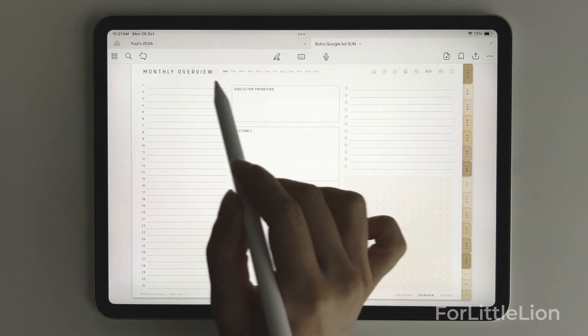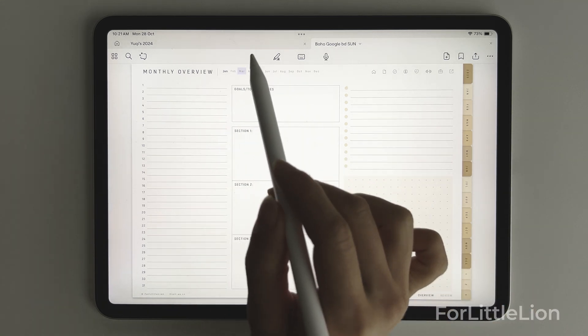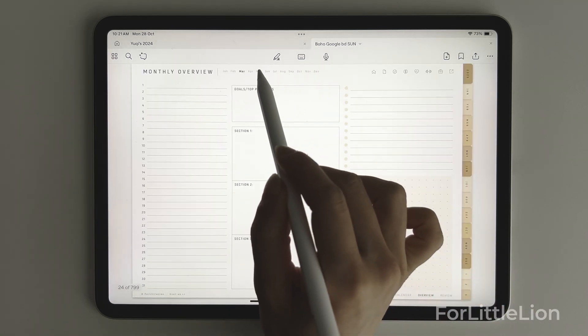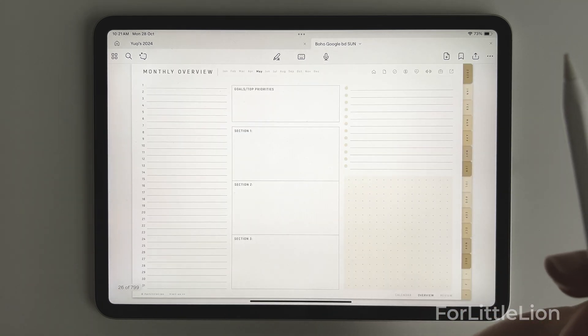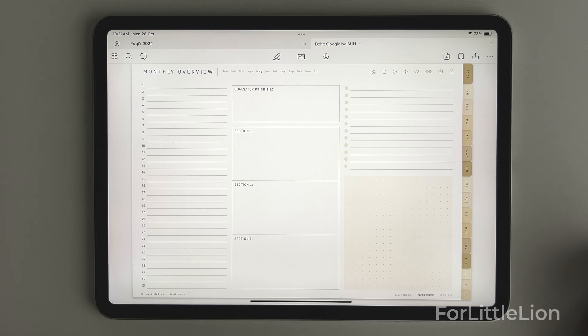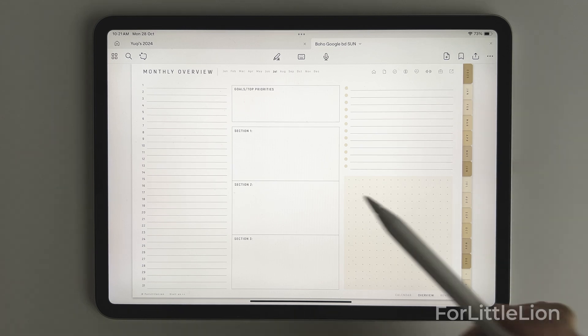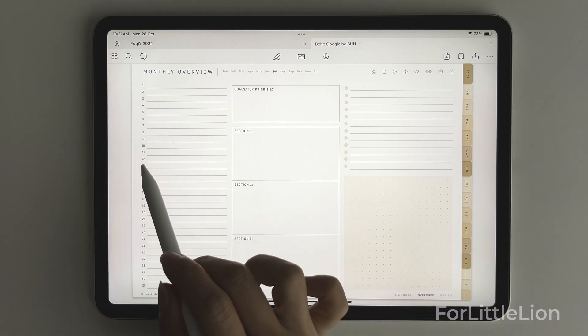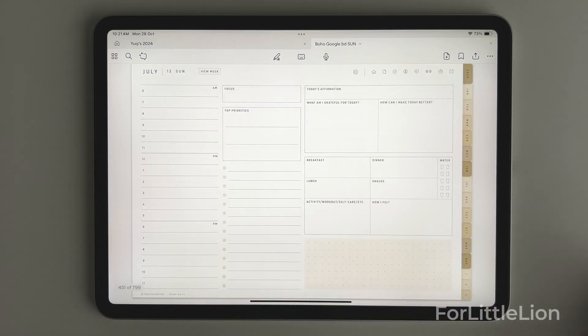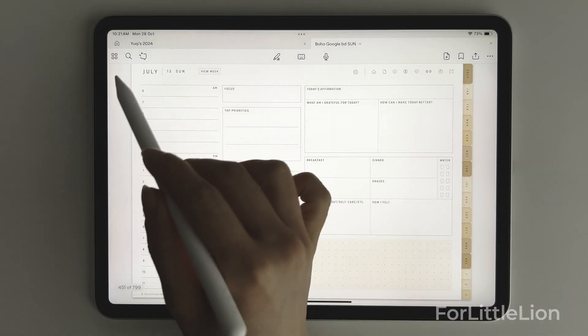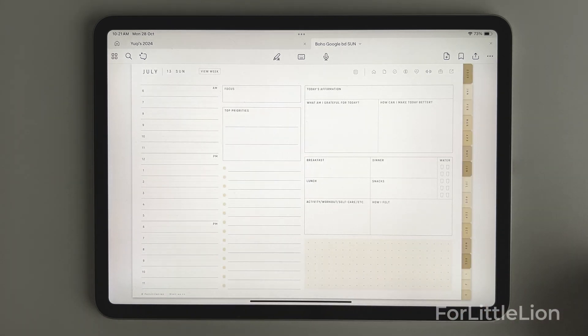Here, you can jump between months to view the monthly overview for that particular month. And clicking on the days on the left side will go to the daily planner.